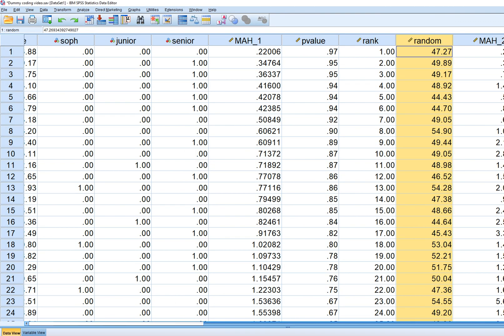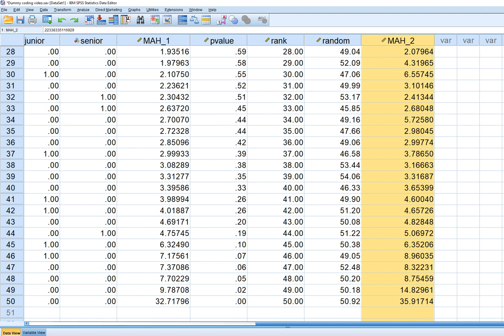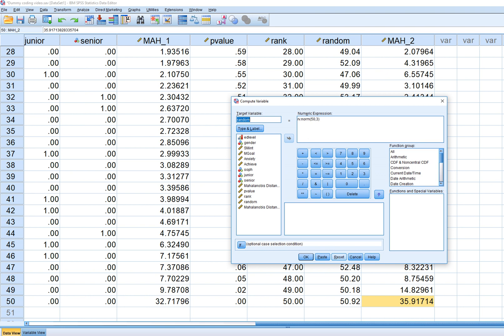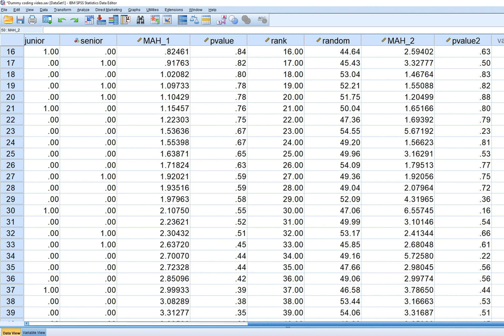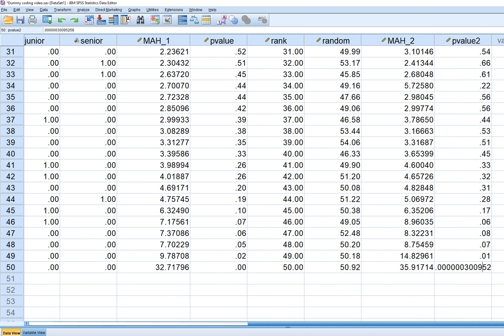Now you have Mahalanobis distances for each observation using all four variables. The 50th observation is still quite high. Go to Transform, Compute Variable and call this p-value 2. Use one minus CDF.CHISQ with the new Mahalanobis distance variable and four regressors. Click OK — in the output, scrolling down, you can see the p-value for that particular case still indicates statistical significance.